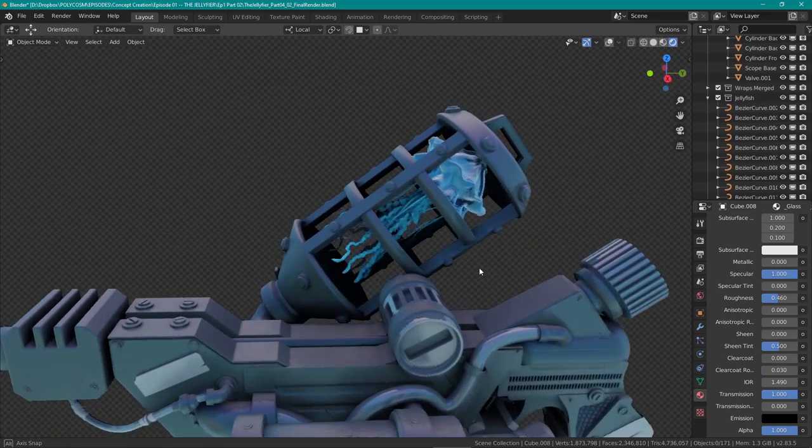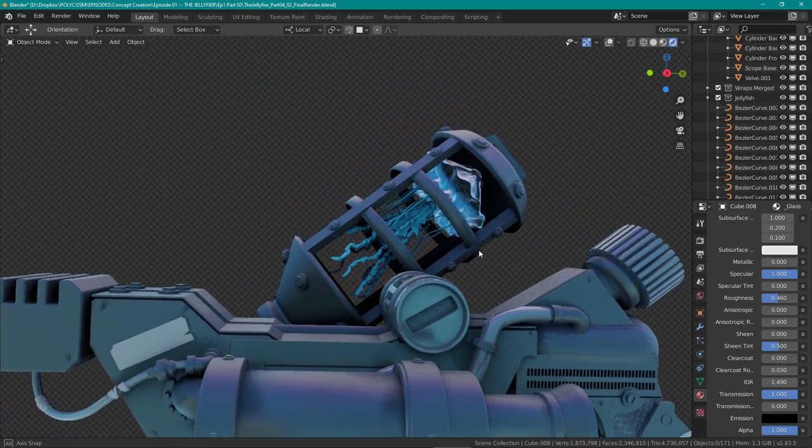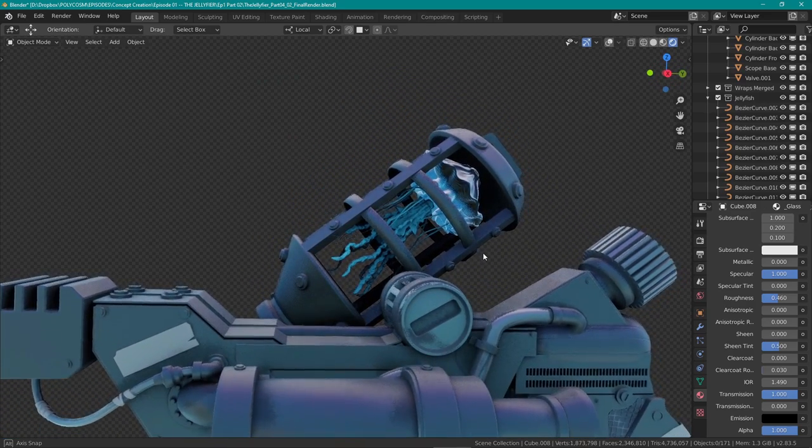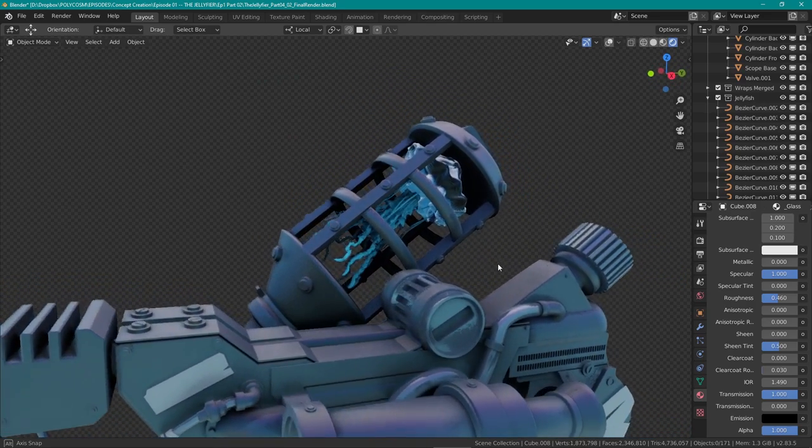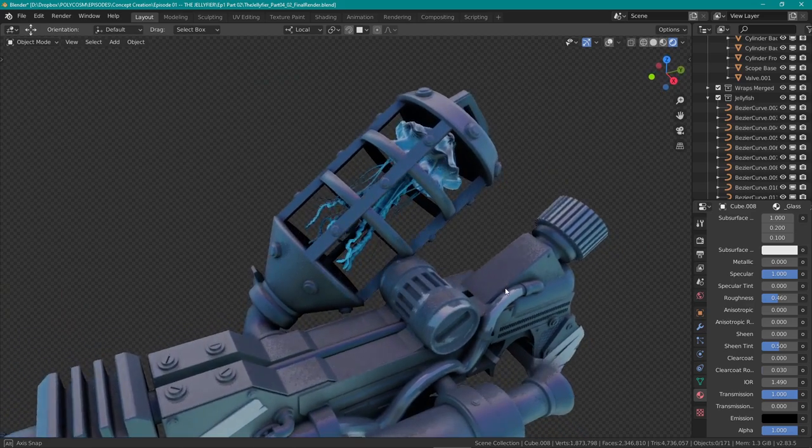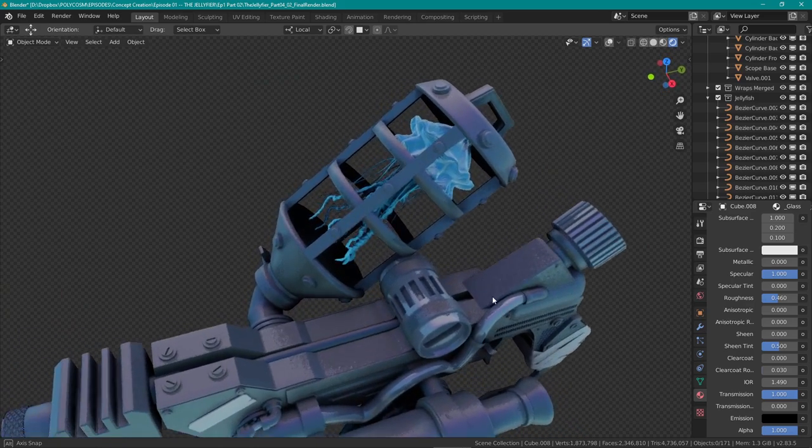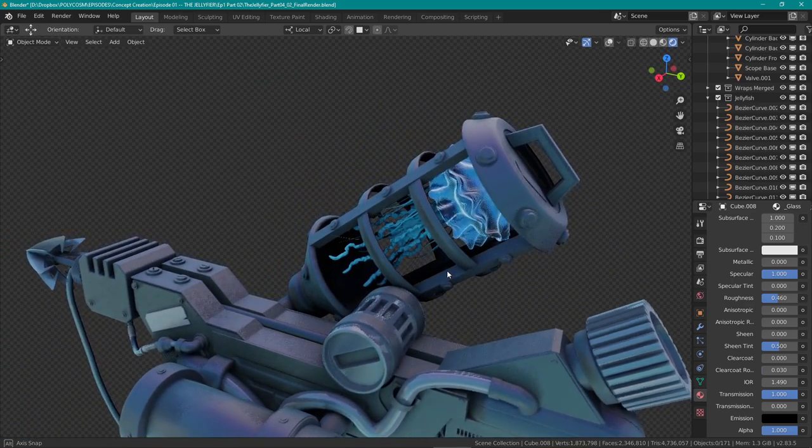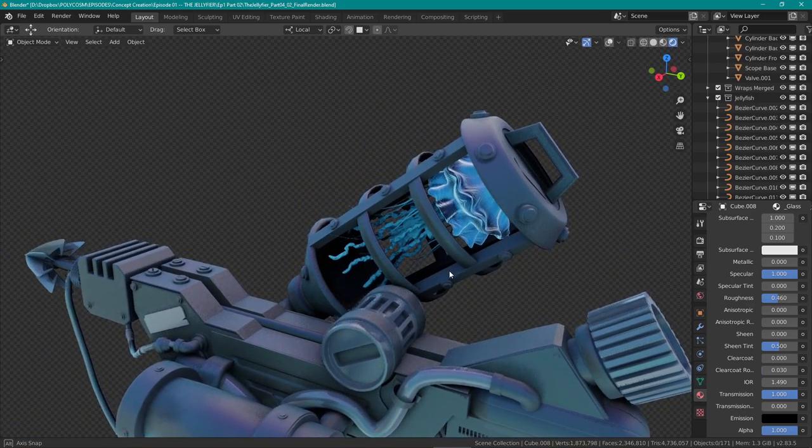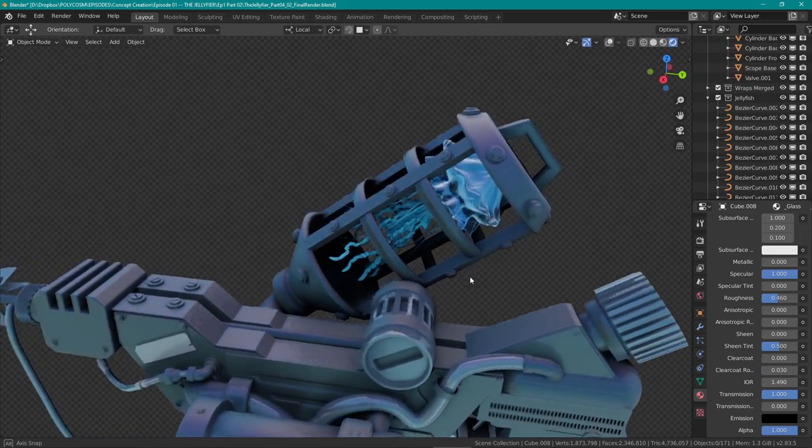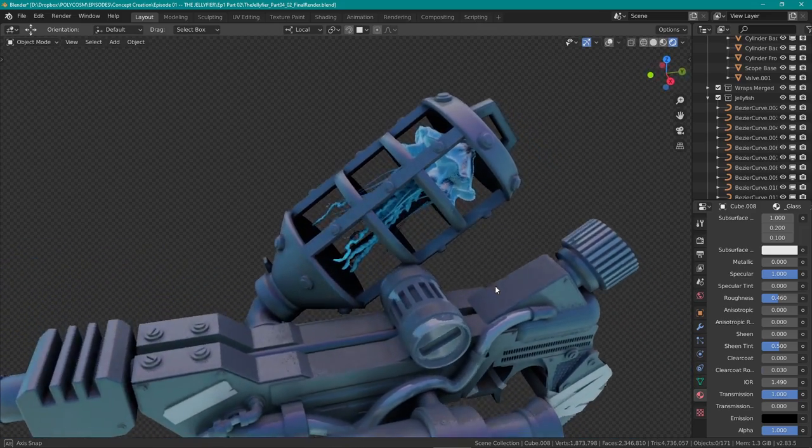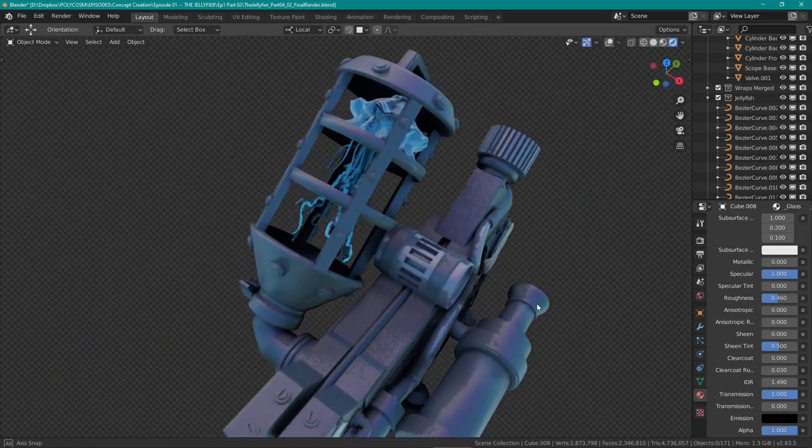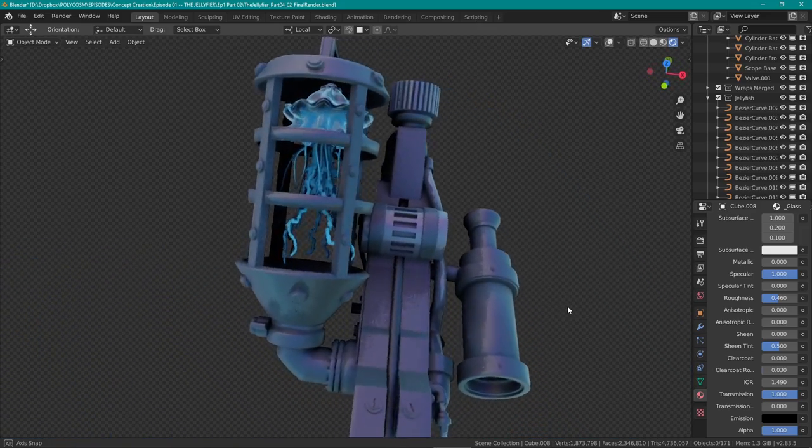Hello and welcome to Polycosm. My name is Kristina and today's video is going to be a little bit different. I'll be taking you through the speed sculpt of the jellyfish that's supposed to be in the jellyfire container on the side.